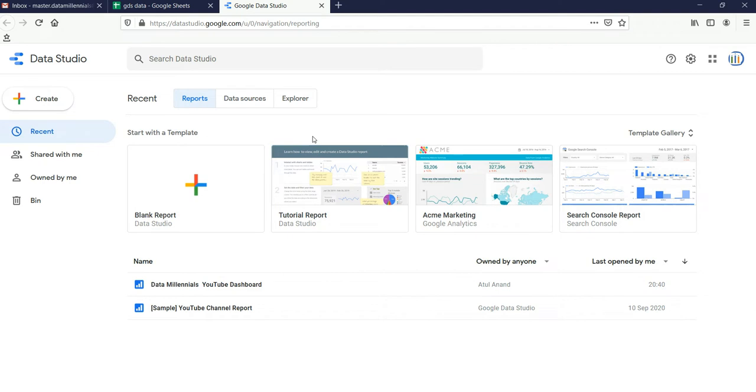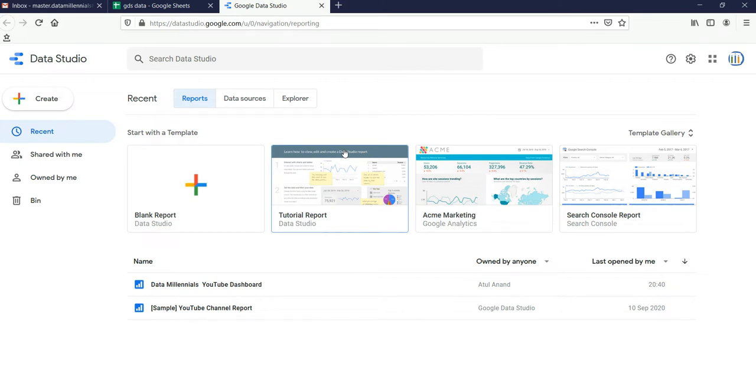So this is the interface of Google Data Studio. It is a part of the Google Analytics 360 suite. Originally, it was introduced in mid-2016.